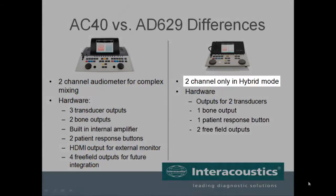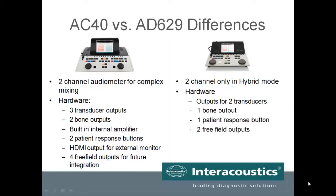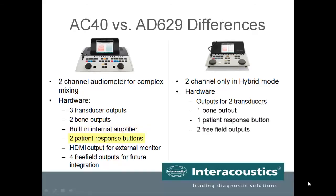The AD629 only has this functionality in the hybrid version when utilizing Diagnostic Suite. When looking at the hardware, the AC40 offers additional ports for increased functionality. These include three transducer outputs versus the AD629's two, two bone outputs versus one, a free field amplifier, two patient response buttons, HDMI output for an external monitor, and four free field outputs versus the two typically used, which will be accessible for future integration.